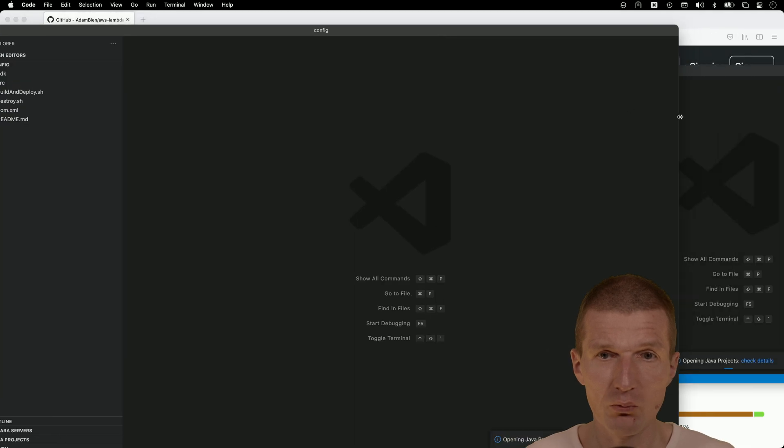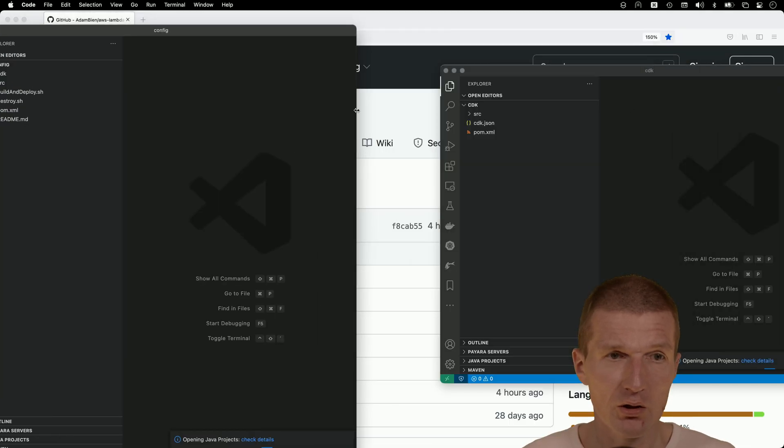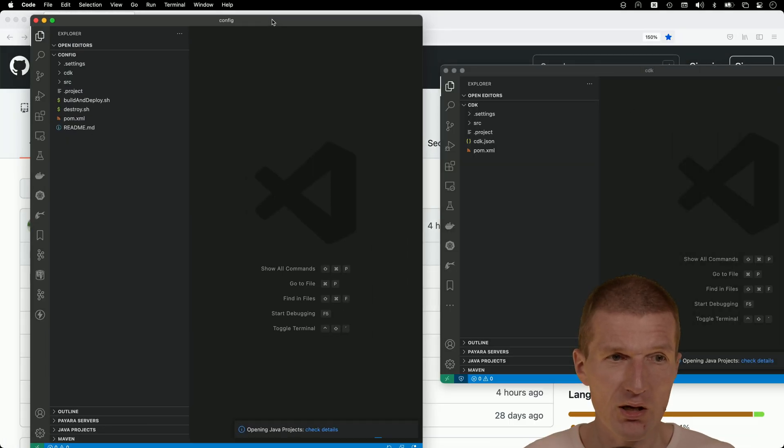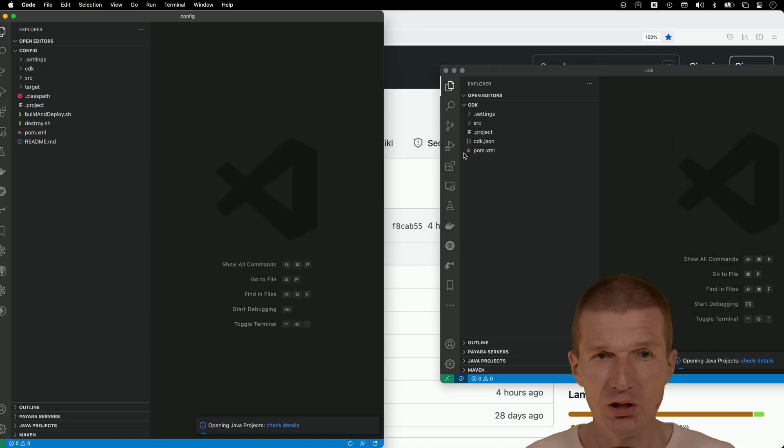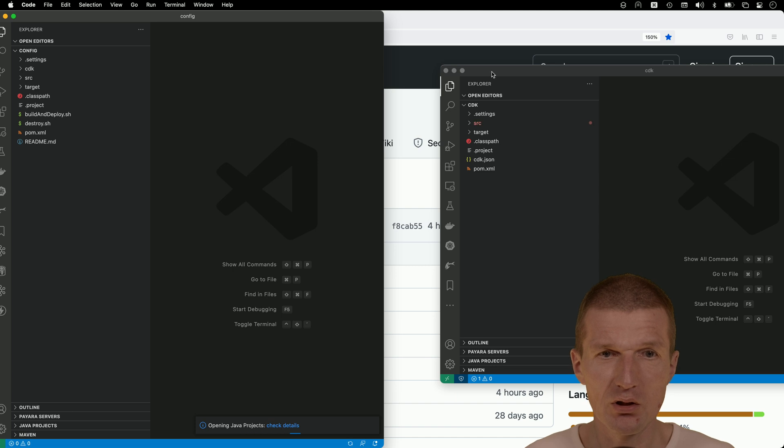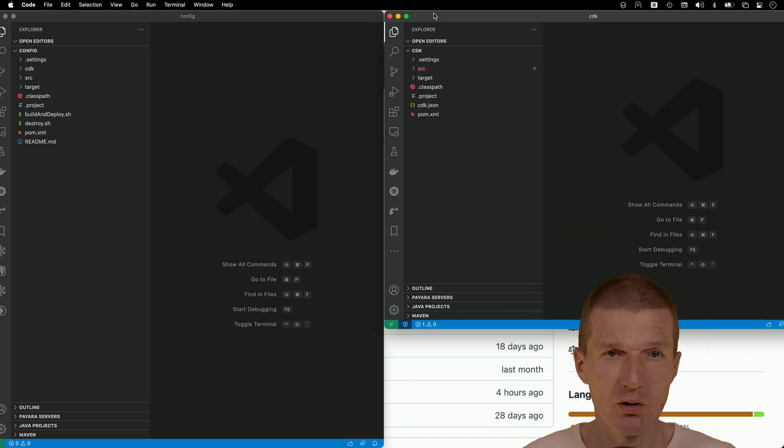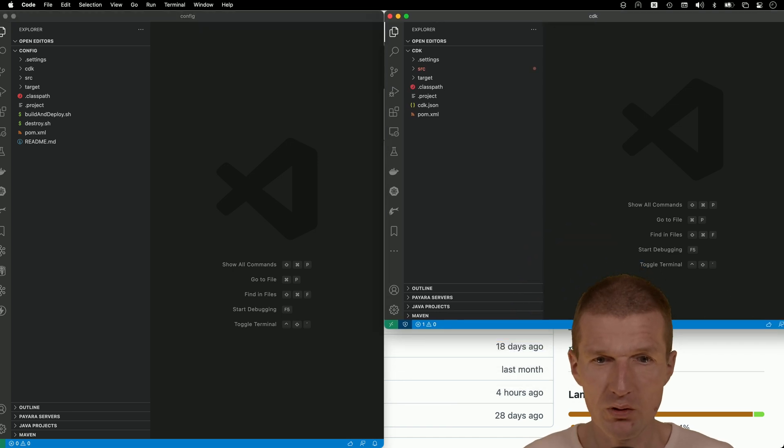So there's two editors. And the reason being is we have the business logic here and the CDK here. CDK is the deployment because there are two Maven projects, nested Maven projects.